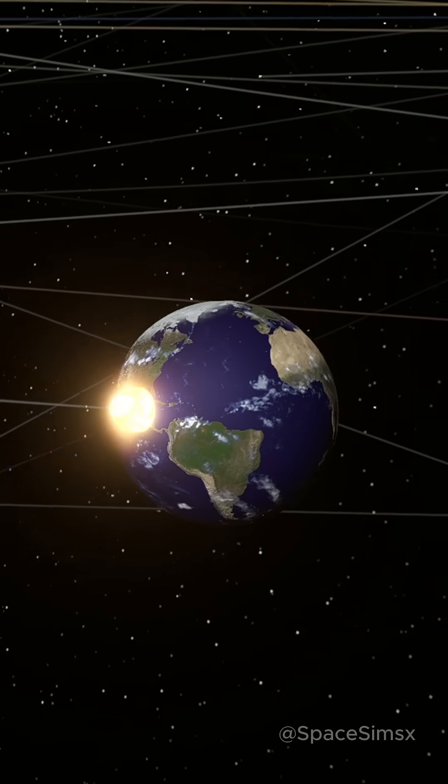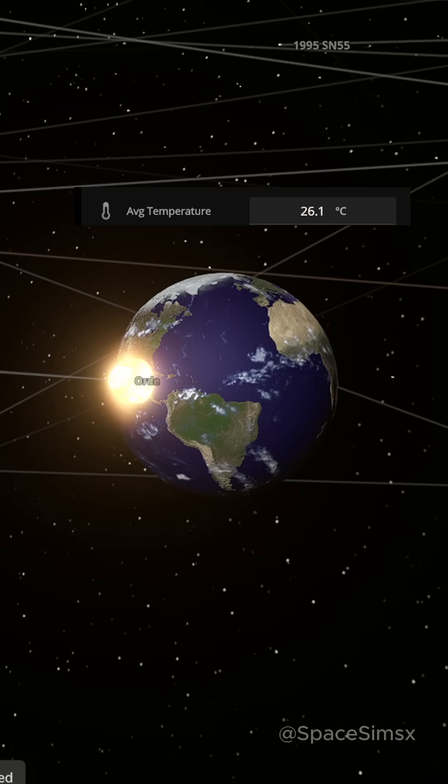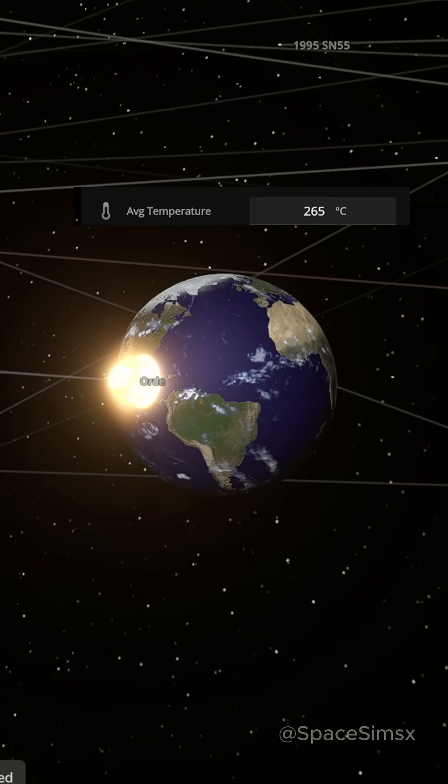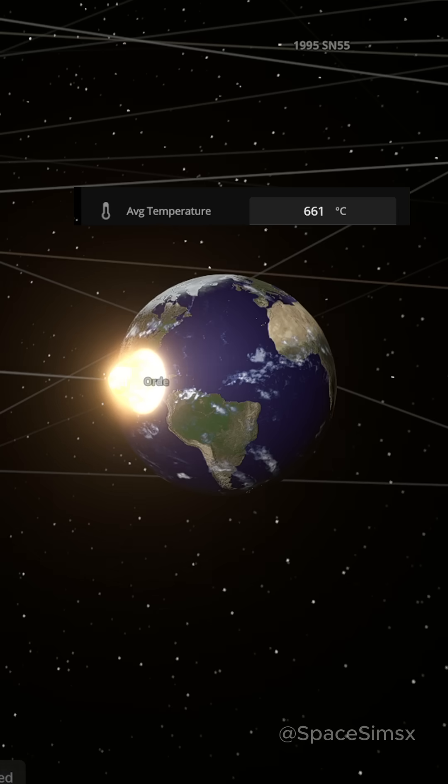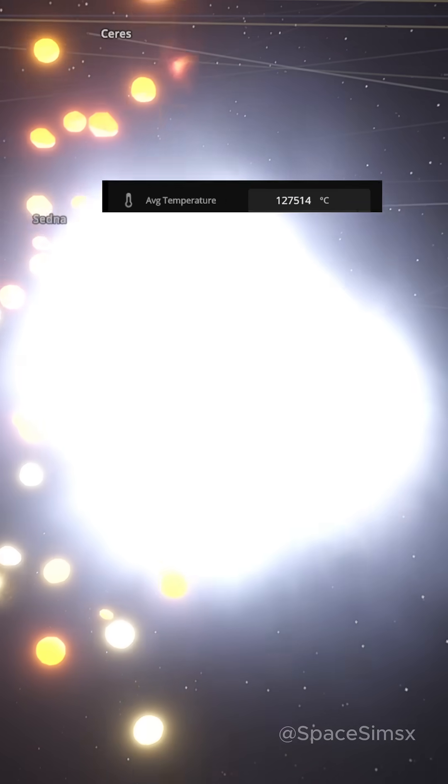The moment it hits the surface, temperature spikes to over 100,000 degrees Celsius in just milliseconds. That's hotter than the surface of some of the hottest stars.